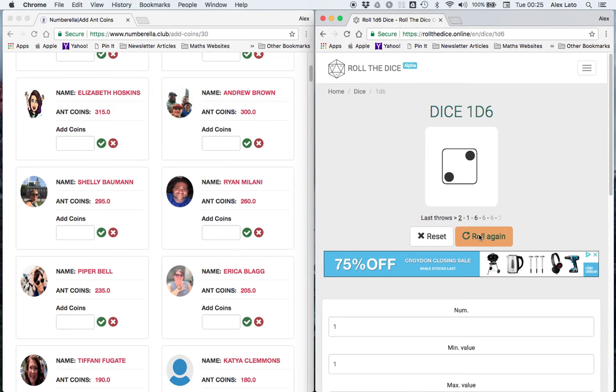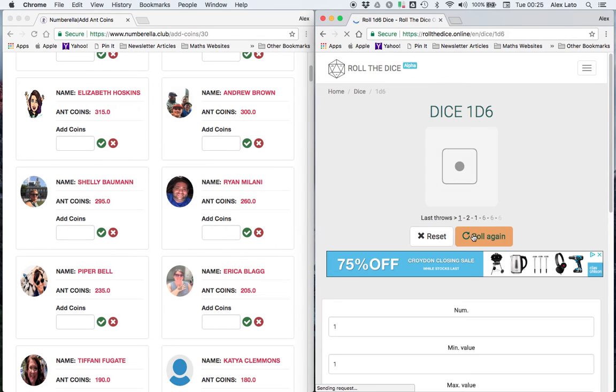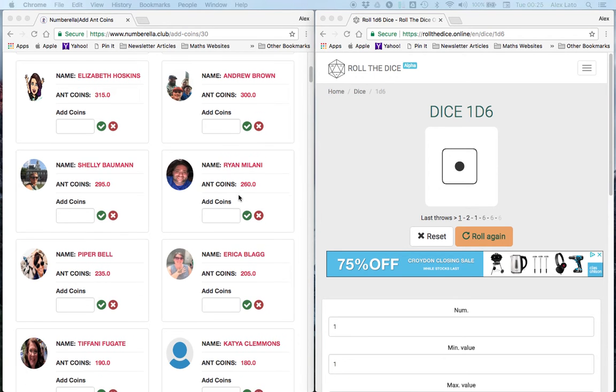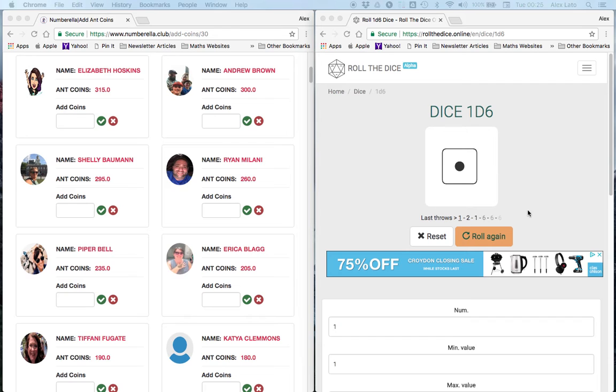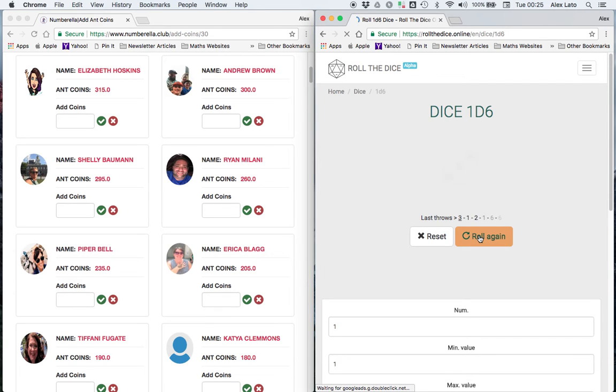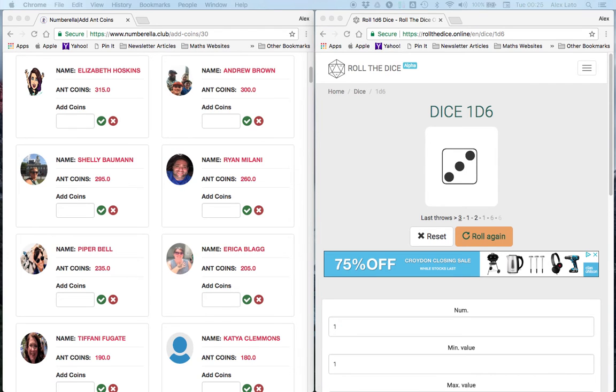Piper Bell, what's your magic like? Magic 1, sorry about that. Okay, Erica Black. I think it's about time we hit another 6, let's see what happens. Here we go. It's a 3, a 3 for Erica. That's a magic of 15.